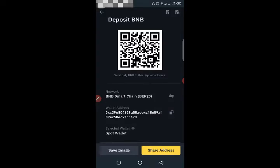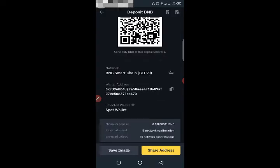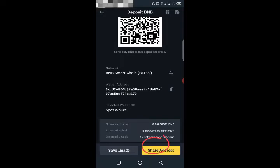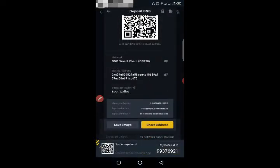Click on the share address option. You can transfer your BNB address to WhatsApp or Facebook to share it with the sender.